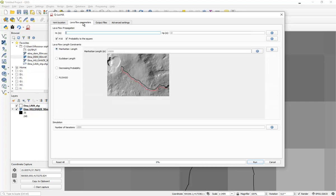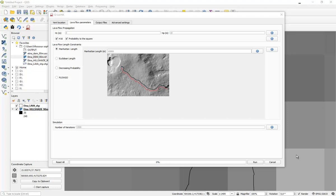In this second tab, you will have to provide information about the lava flow characteristics, such as the height and the length. Indeed, lava flow is a viscous fluid with a yield strength. And for that reason, it doesn't only follow the steepest path,